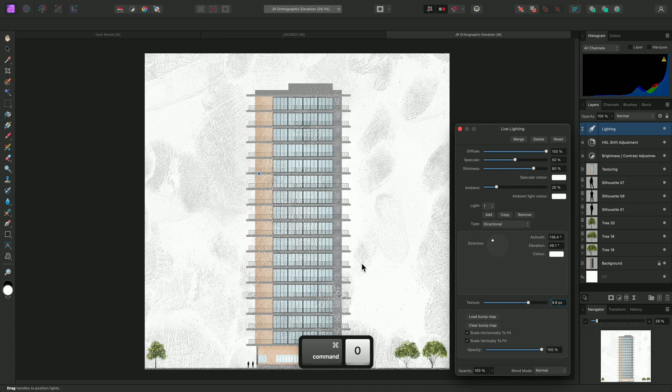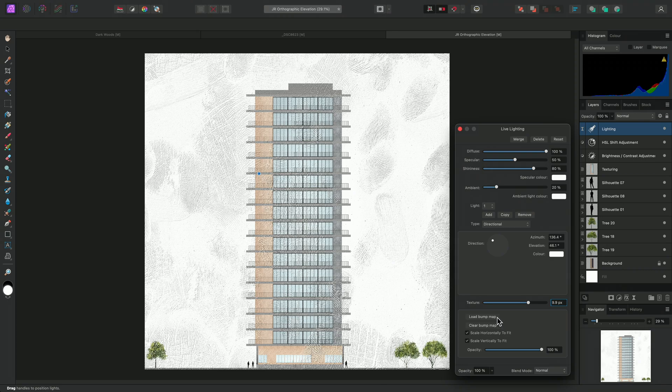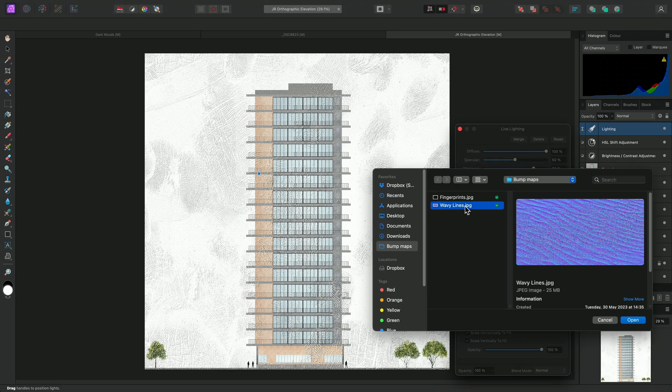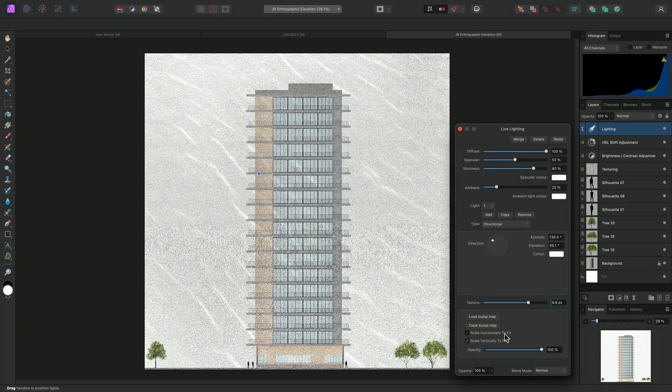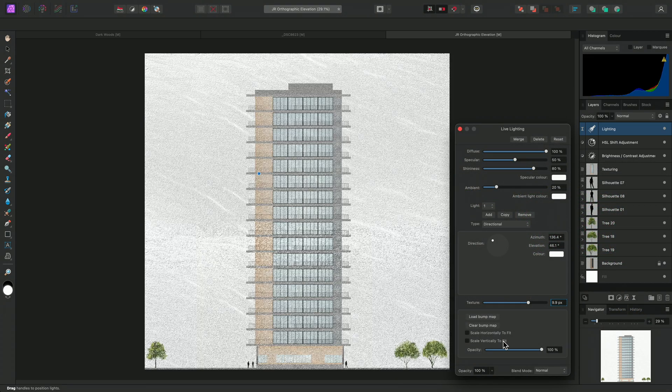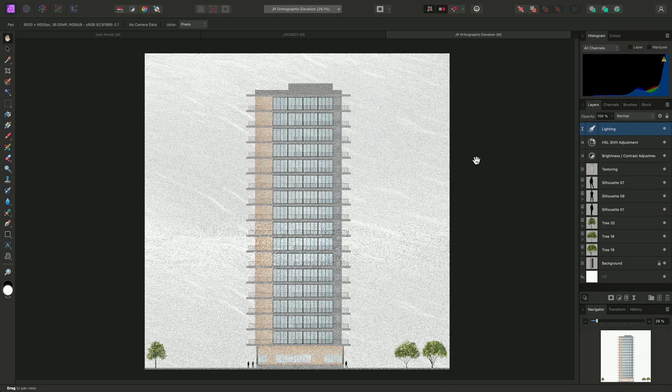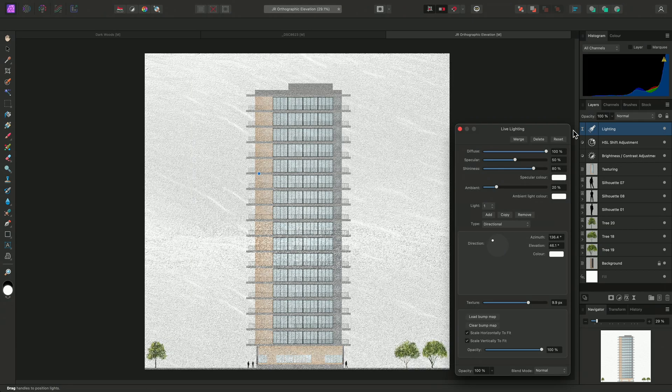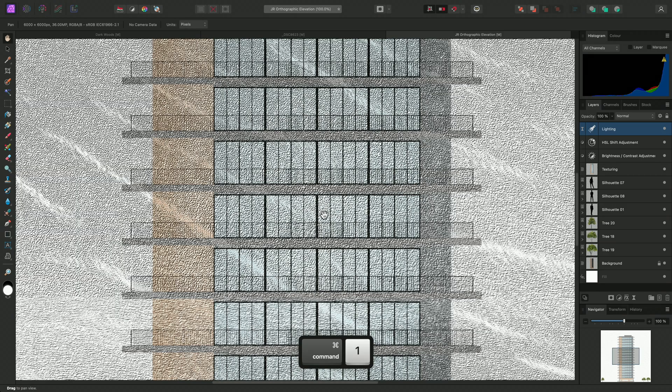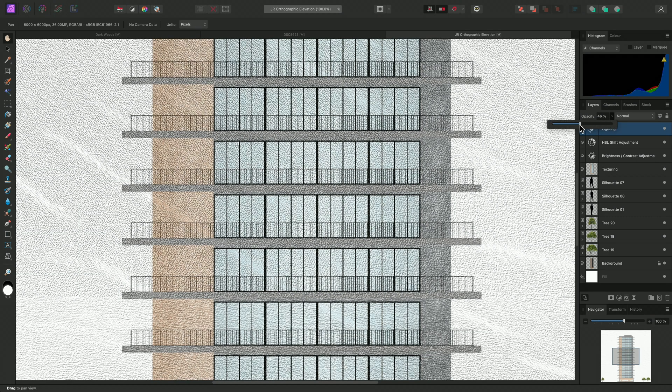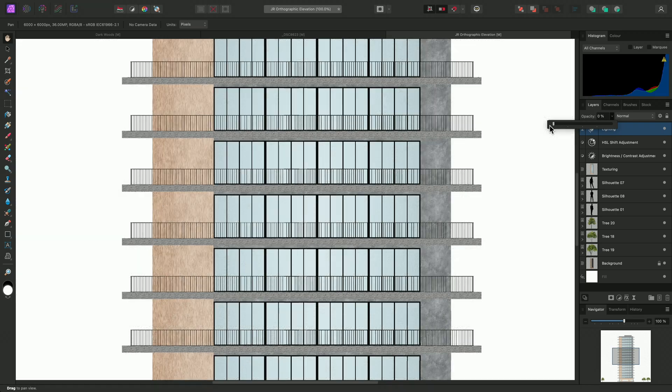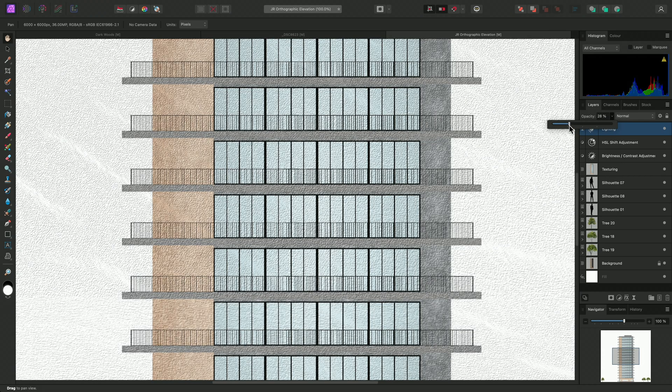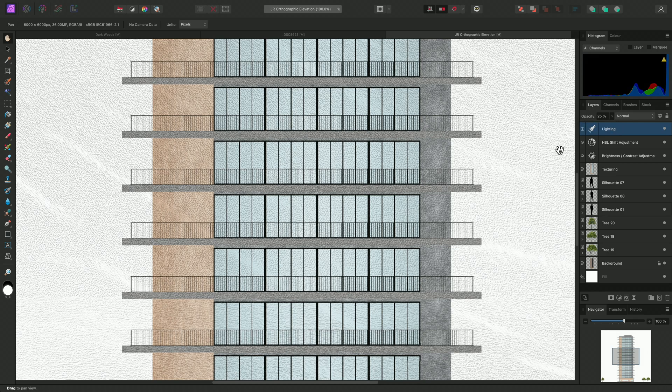I can also experiment with different bump map textures non-destructively by loading in different images. I'll try this wavy texture normal map, for example. Unchecking both scale options. Then close the dialog for now. As I've mentioned previously, I can always revisit the filter settings at any time by clicking on the layer thumbnail here. I can also control the overall lighting effect by altering the layer opacity. This can sometimes provide a more suitable blending result, rather than using the sliders on the filter dialog.